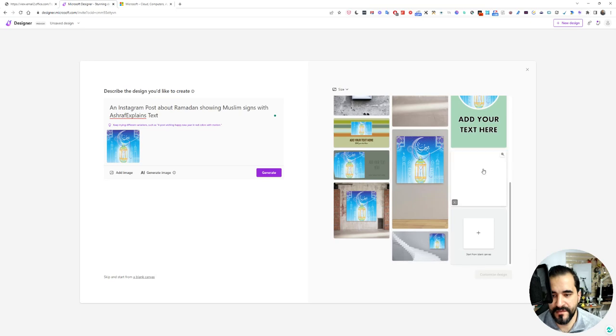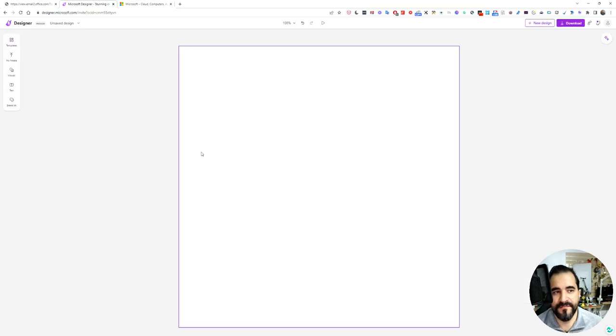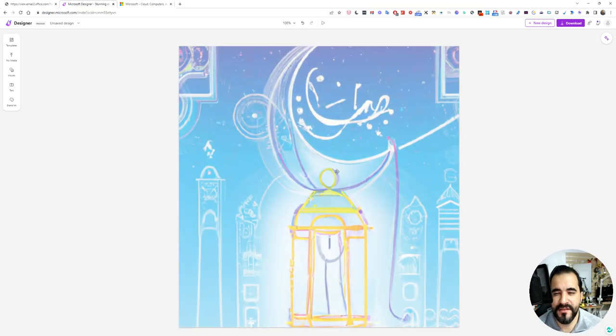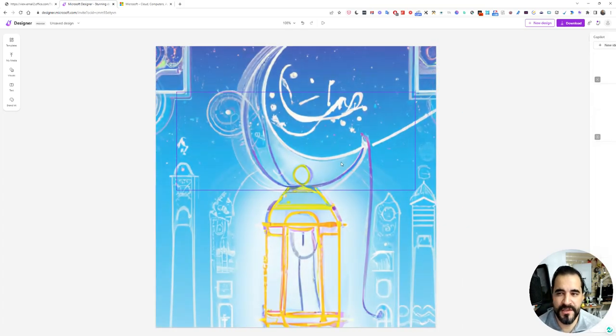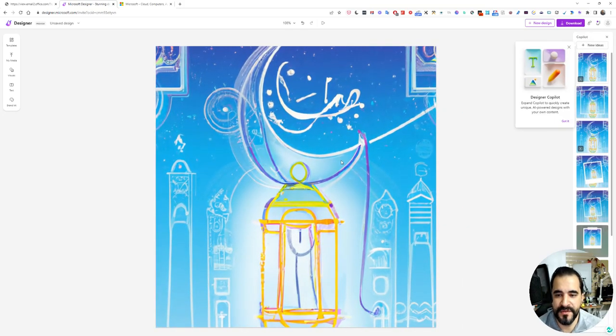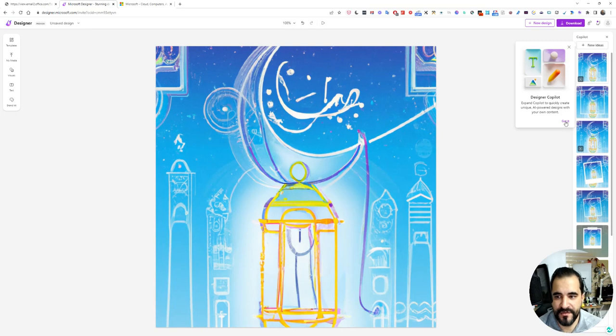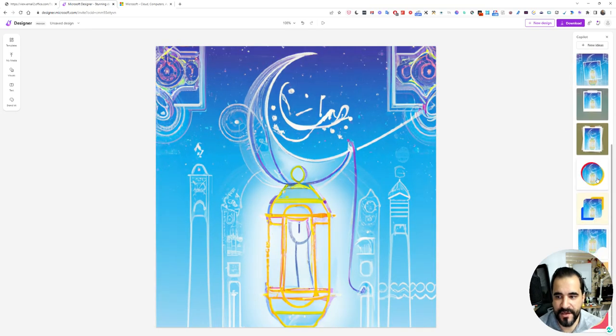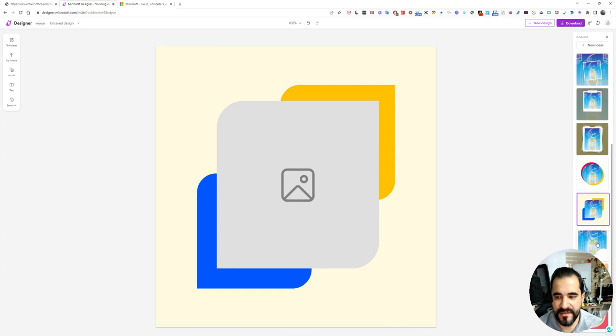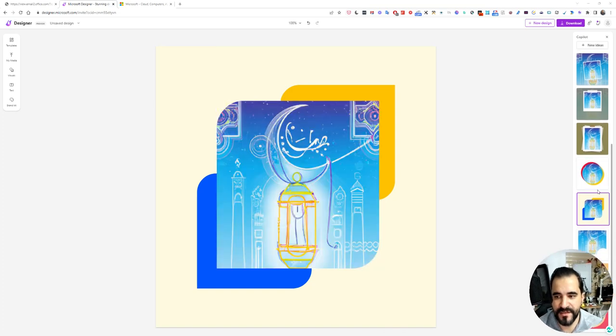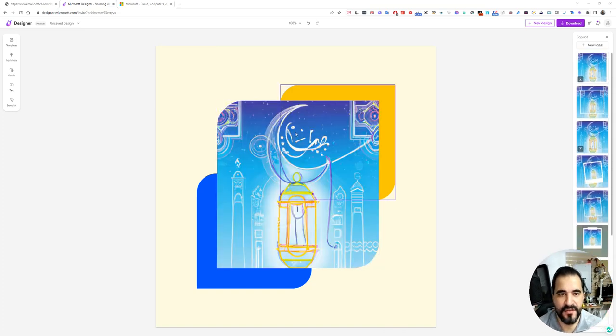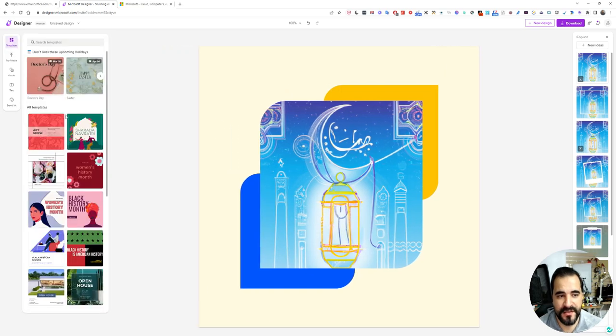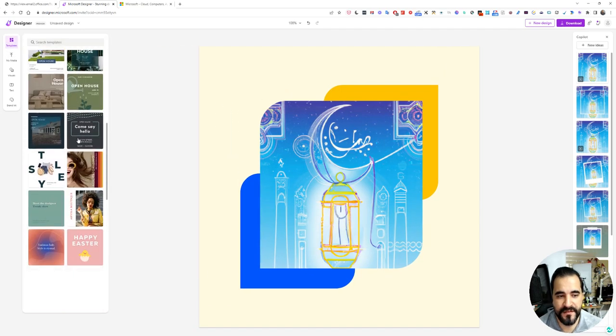Let's click this one and click custom design. Once you are here, it's a very similar experience to Canva. What you need to do now is either use the design co-pilot which will help you change the design based on what you see on the screen.